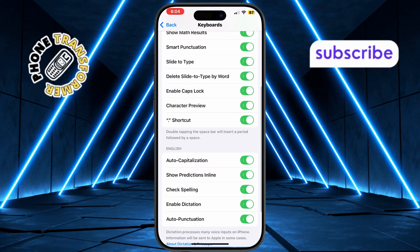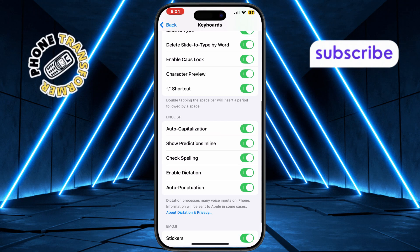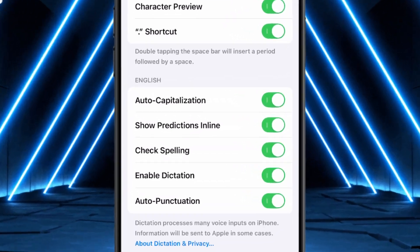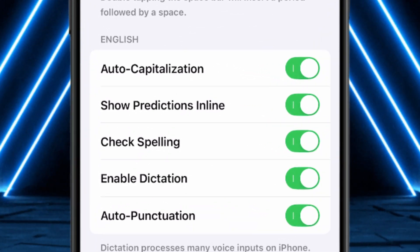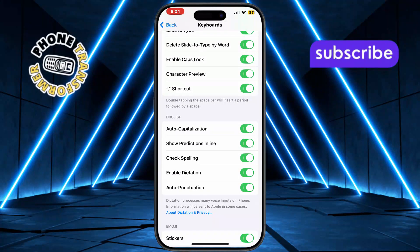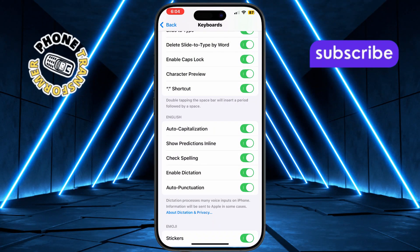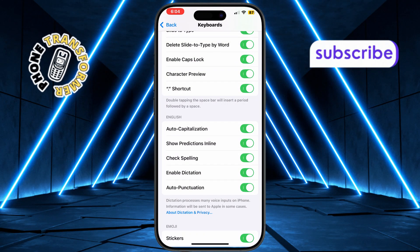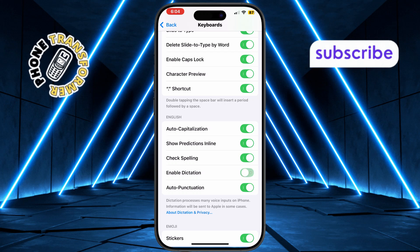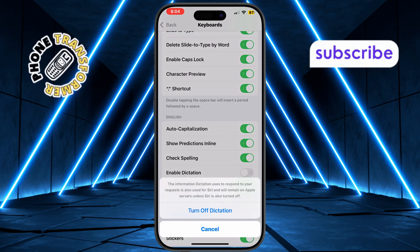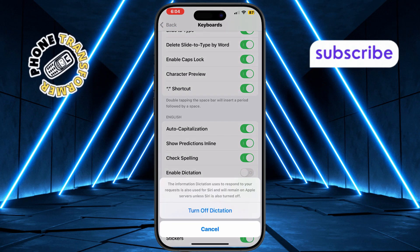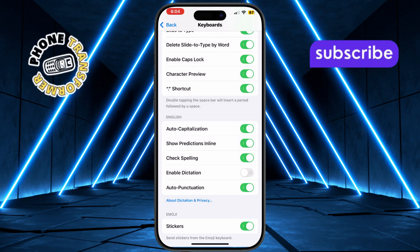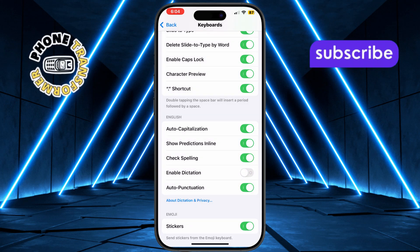Look for the section labeled Dictation. This is the feature that enables the microphone icon on your keyboard for voice typing. Toggle off Enable Dictation by tapping the switch. This will immediately disable the microphone from appearing on your keyboard.